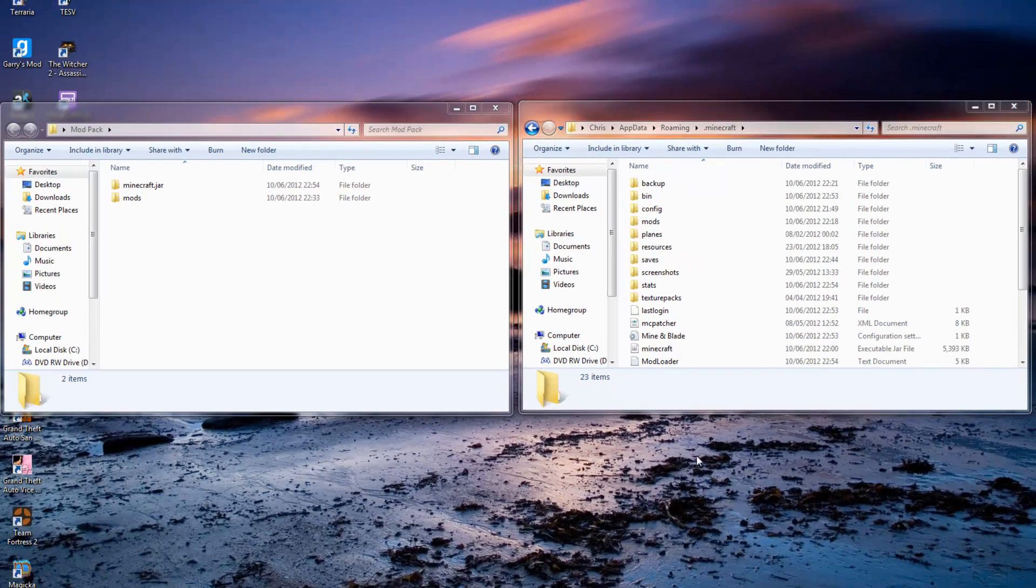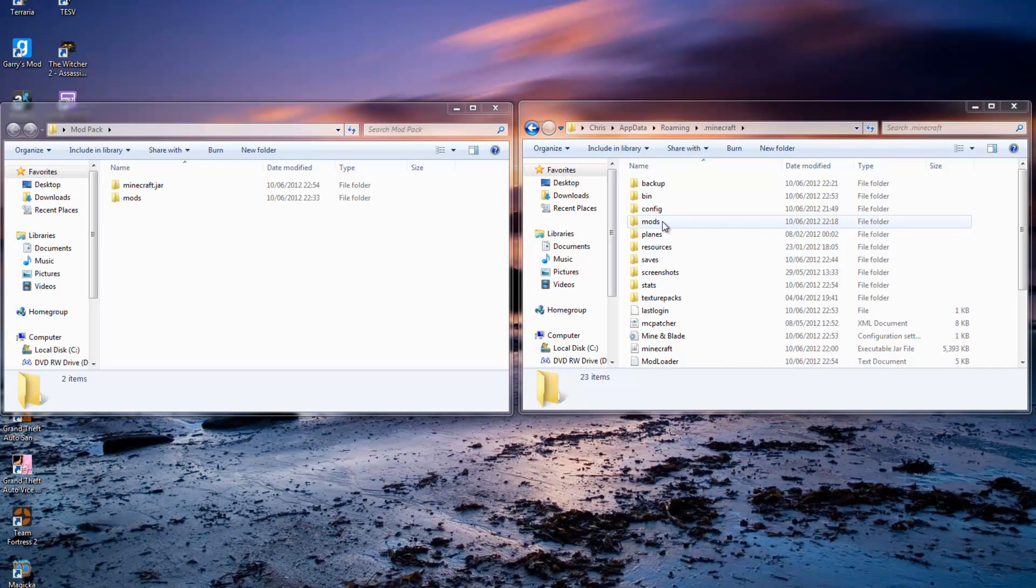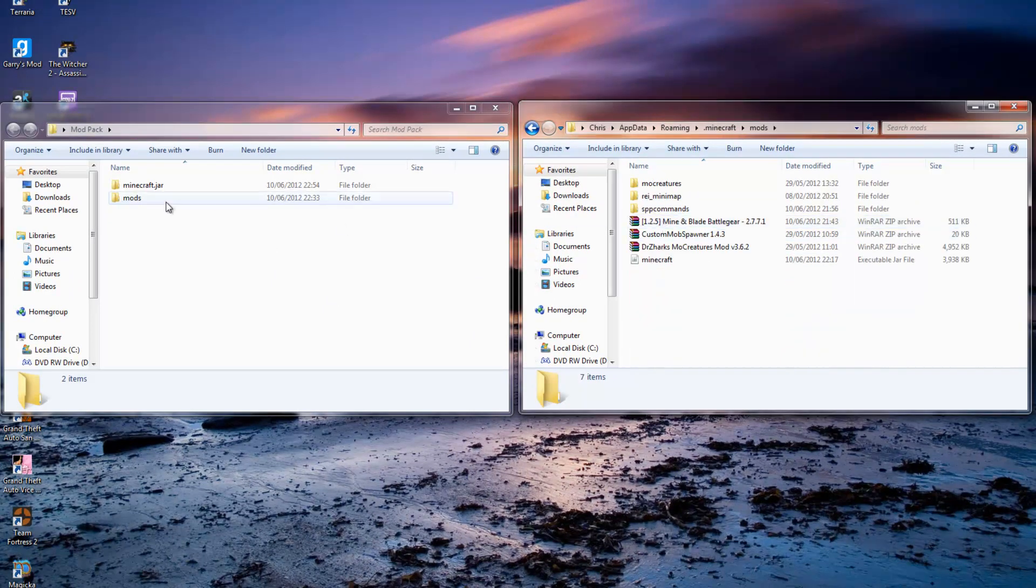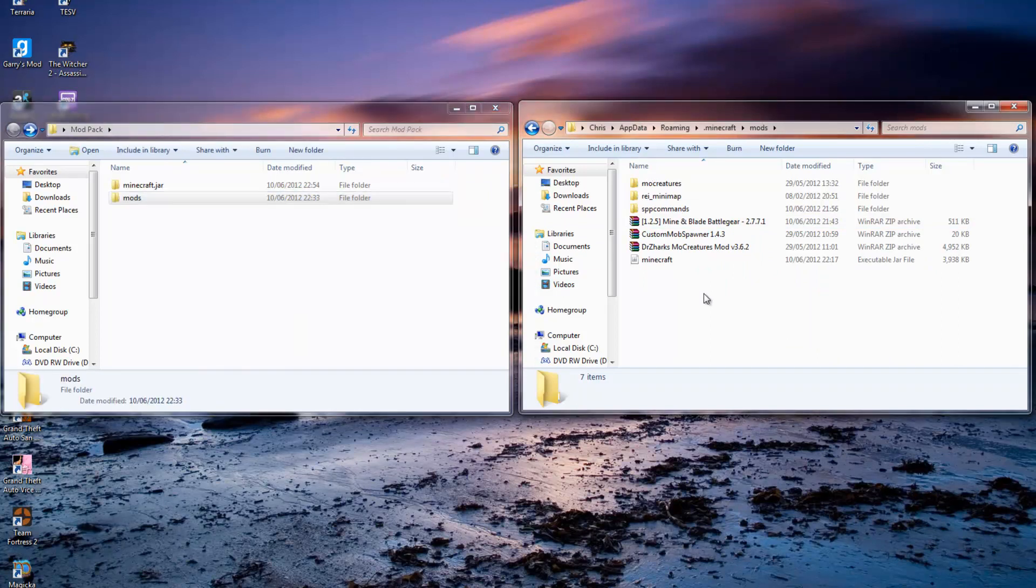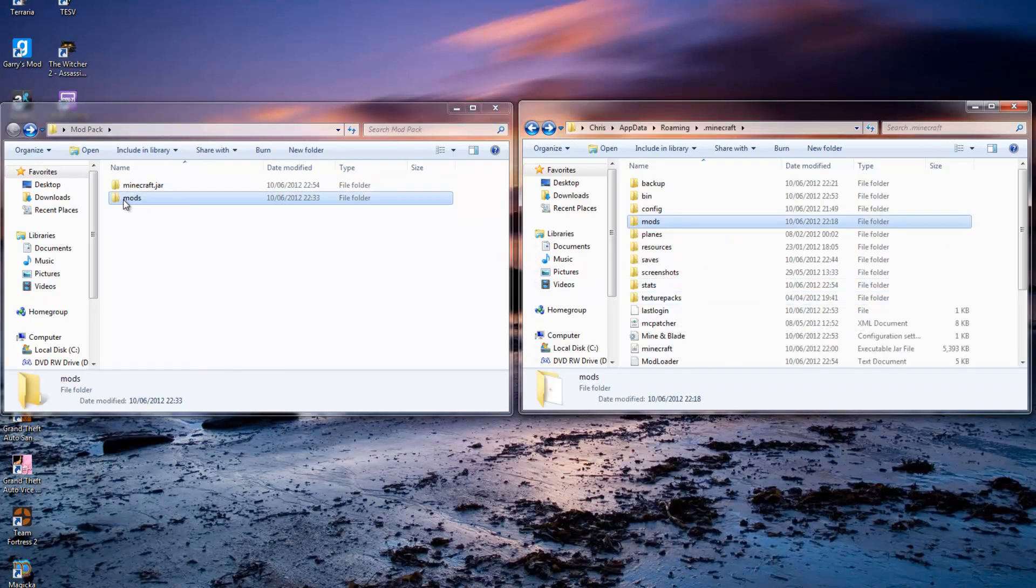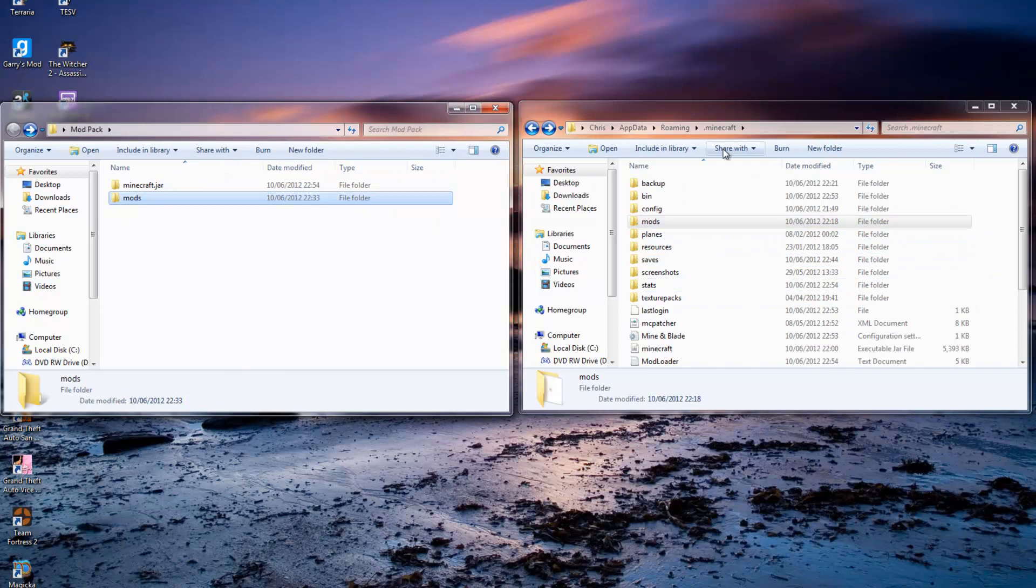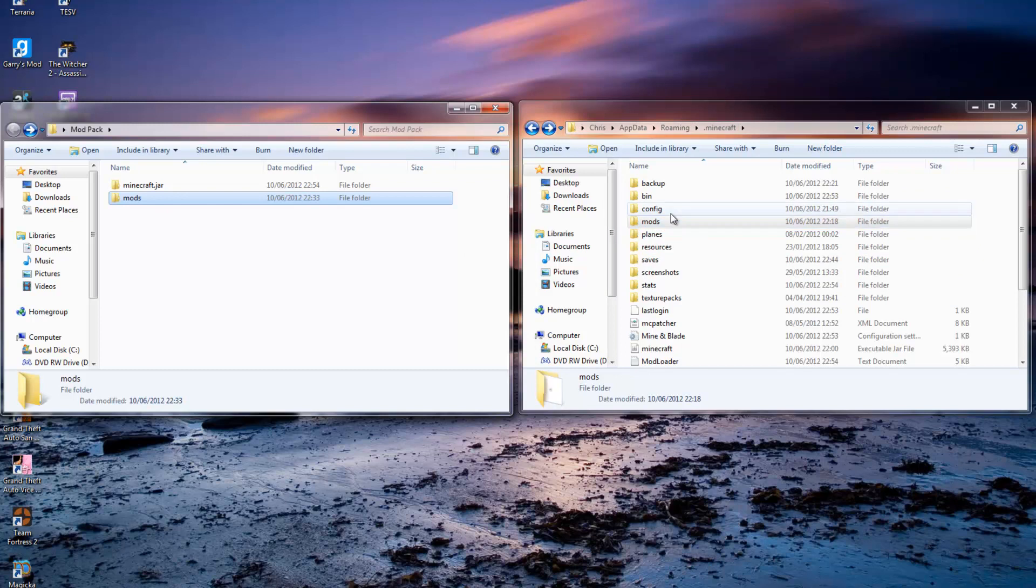Next thing we want to do is open bin, go to your minecraft. I have to put in a fresh minecraft install. Okay, so what you want to do is open your minecraft.jar, right click and hit open with WinRAR archiver.